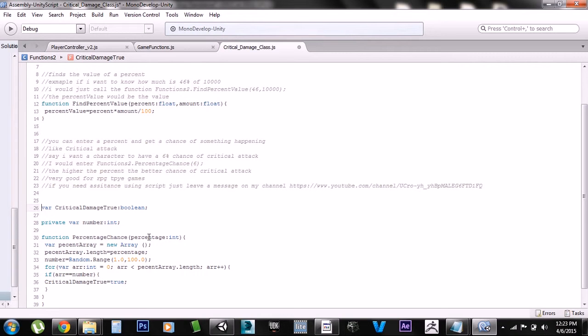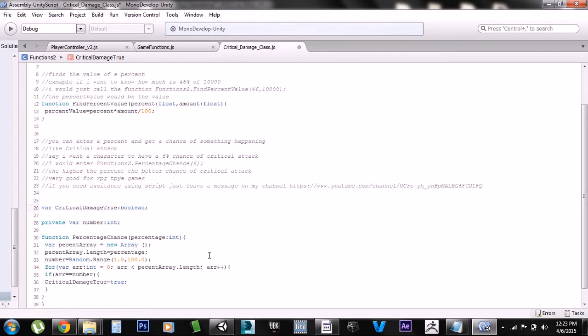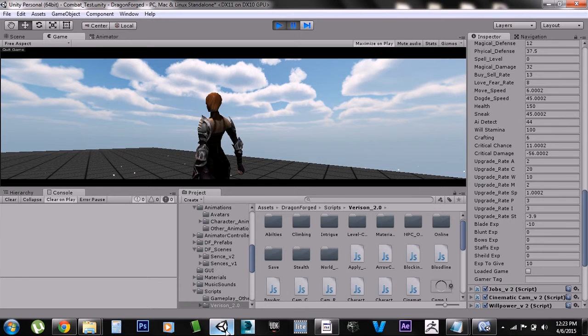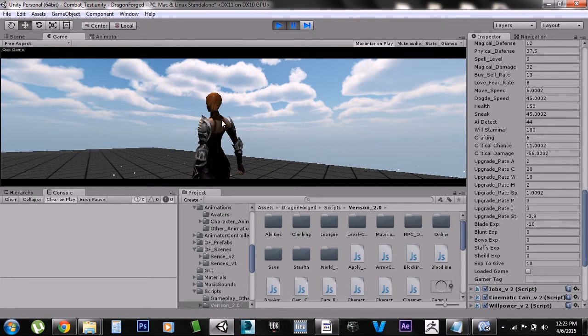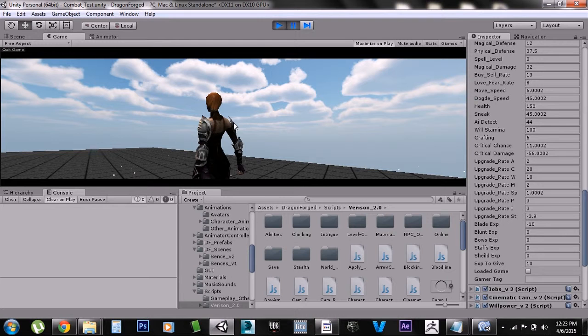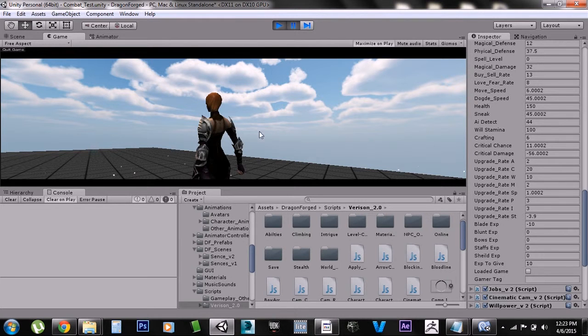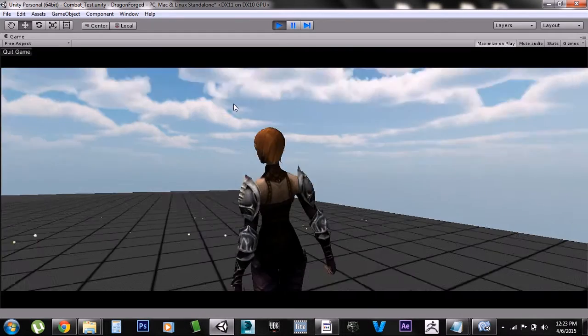You put in the percentage amount right here and it'll tell you whether the critical damage came true or not based on the percentage. Now I'm in my actual game called Dragon For. It's not in the test scene today because I don't have everything set up in the test scene. If you like the game you should check it out, I got a couple of videos on my channel detailing the progress.